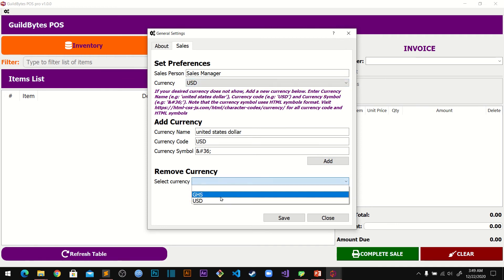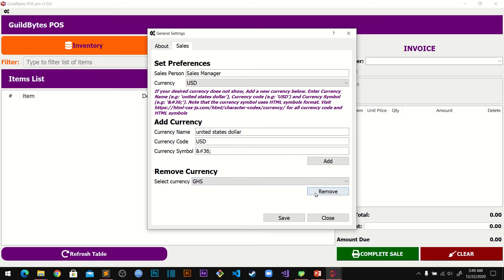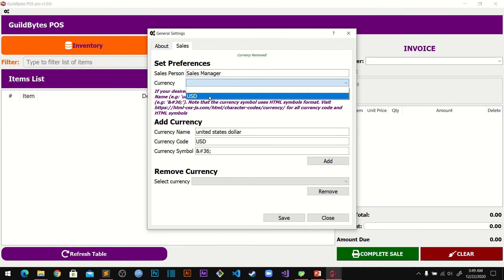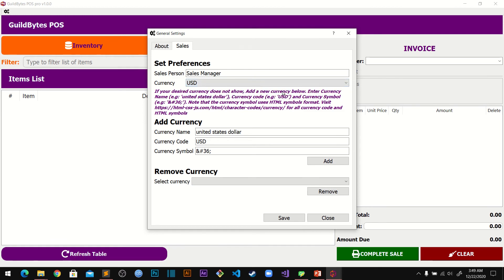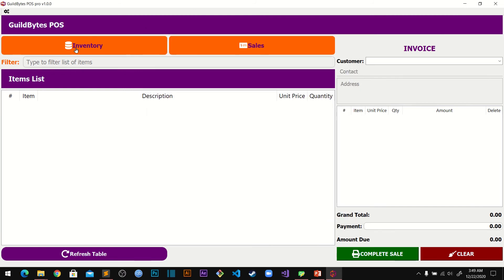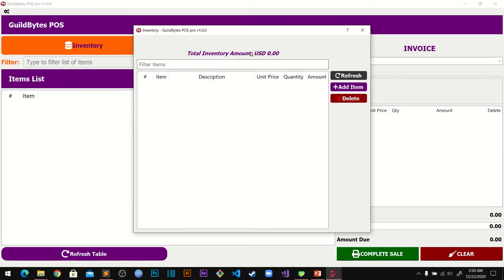If you don't want the Ghanaian cedi anymore you can just remove it, then set USD and save. Once saved, close the settings and you can see that the USD currency is now set throughout the application.